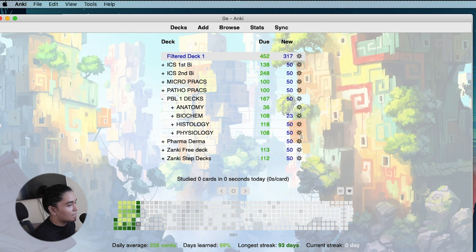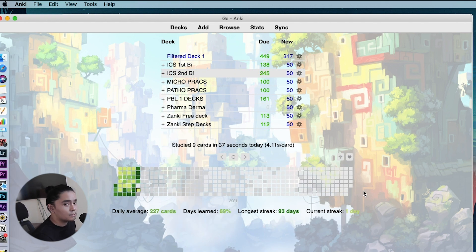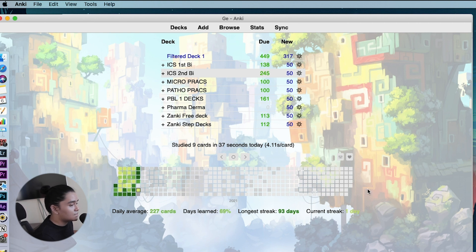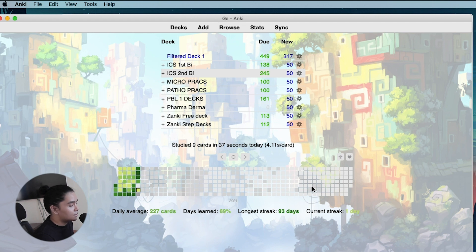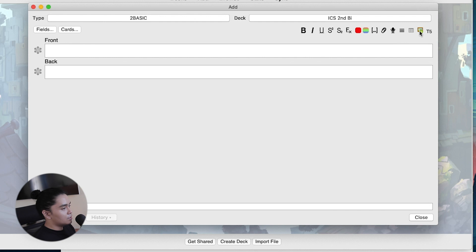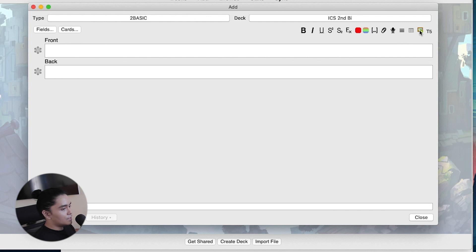Now let's talk about add-ons. We'll divide them into card creation add-ons, review add-ons, statistics add-ons, and other add-ons including wallpaper and Picmonic. For the first add-on, we have Image Occlusion, which allows you to create questions from diagrams — really helpful in anatomy or histology. Here's an example: we have a diagram of the anatomy of a heart.